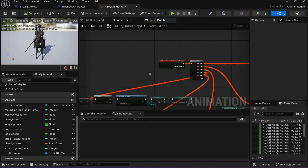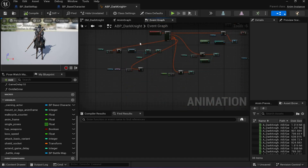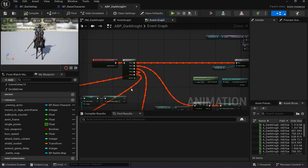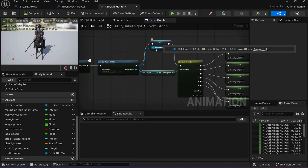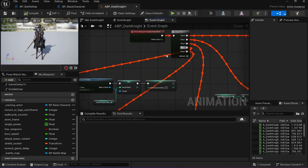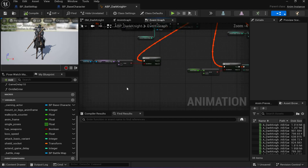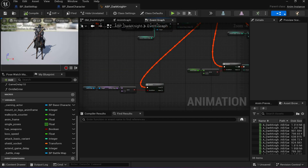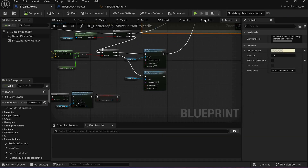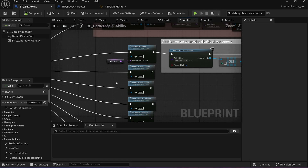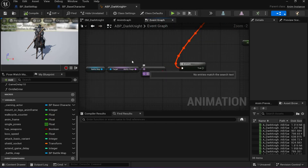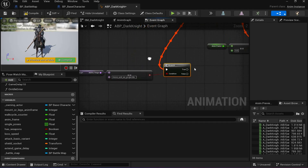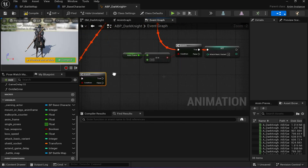First I need the ability to determine whether this attack is happening or not. I have this blueprint called the battle map that lets me determine what's happening. I have an ability stage variable, and this ability stage is very specific to when this attack is happening. Basically, if the ability stage is 'move unit as projectile' then I know that's what's happening, and I need to do something in my animation blueprint to animate the horse's legs.